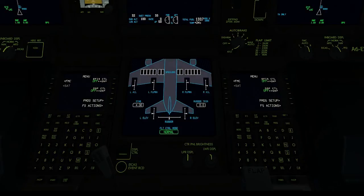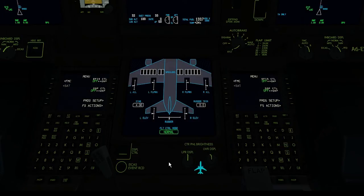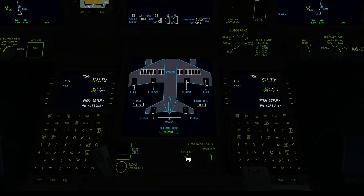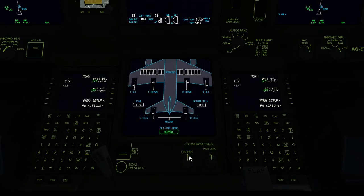The controls for the ICAS and MFD brightness are found near the MFD. The brightness of the displays can be adjusted simply by rotating the appropriate rotary switch, and can be reset to the middle detent by middle clicking.